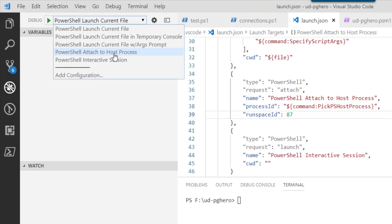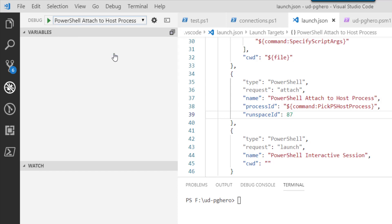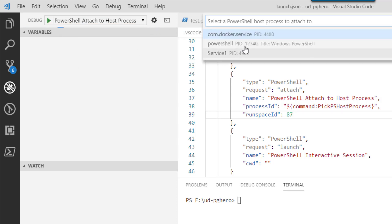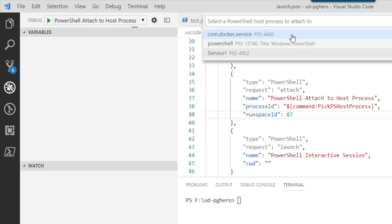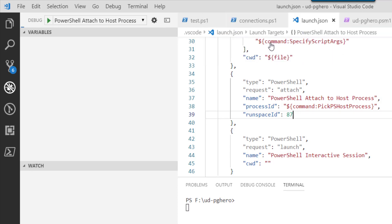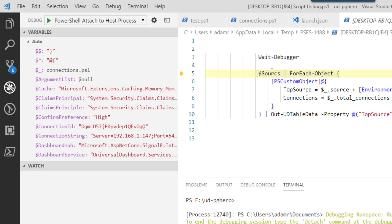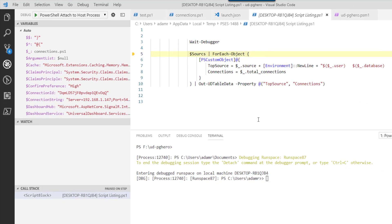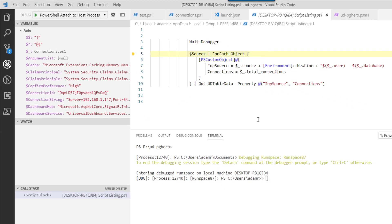So now when I hit PowerShell attach to host process and then hit the play button or F5, you'll see that a couple things are listed. I have Docker running. I have a service running that has PowerShell running in it. But I also have my PowerShell process, which is 12,740. So if I click that, now you'll see that the debugger has actually broke inside of my endpoint.